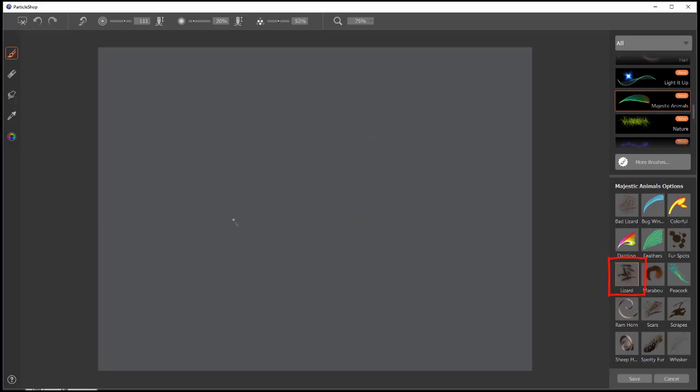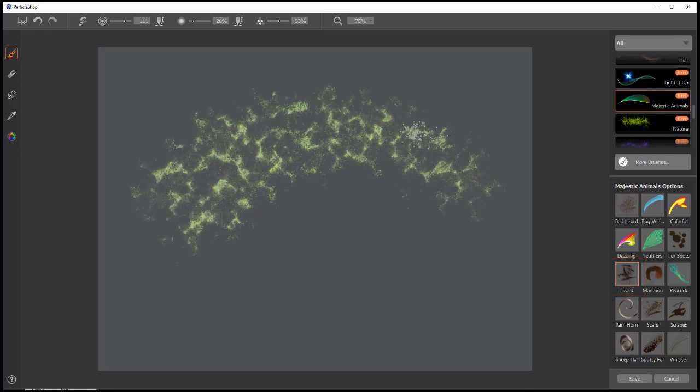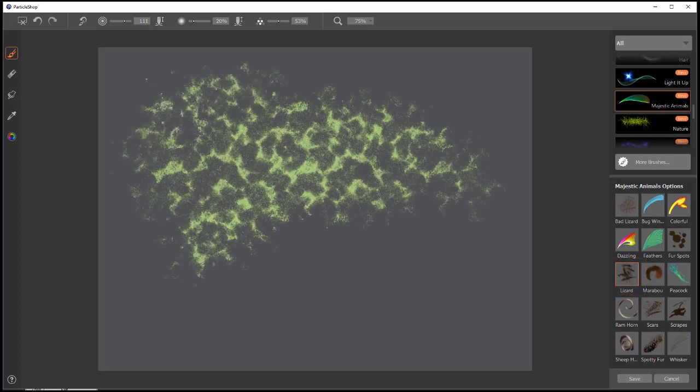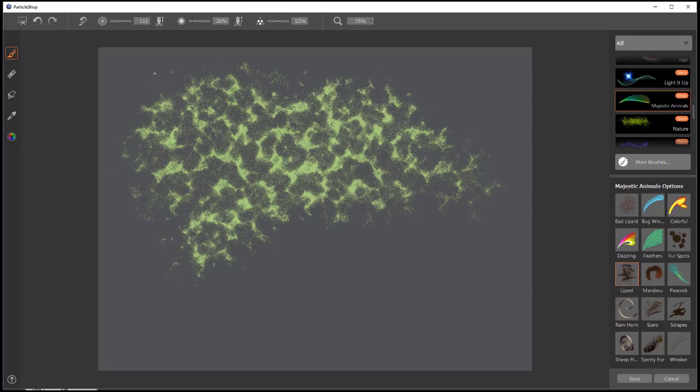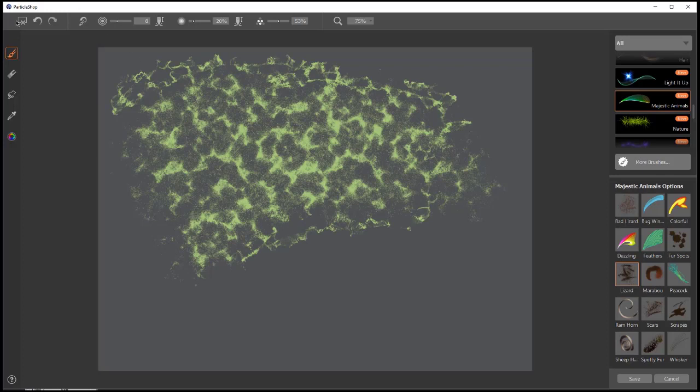Lizard. This is a little more refined version of Bad Lizard. And at a smaller size, you'll get a little more controlled. It's still pretty rough, but it is a little bit more controlled than Bad Lizard.